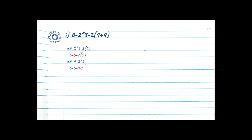We've cleared out division and multiplication — step 3 is done. Now step 4: there's only subtraction and we do them in the order they appear. 6 minus 6 is equal to 0, drop the rest. Our final answer is negative 10.